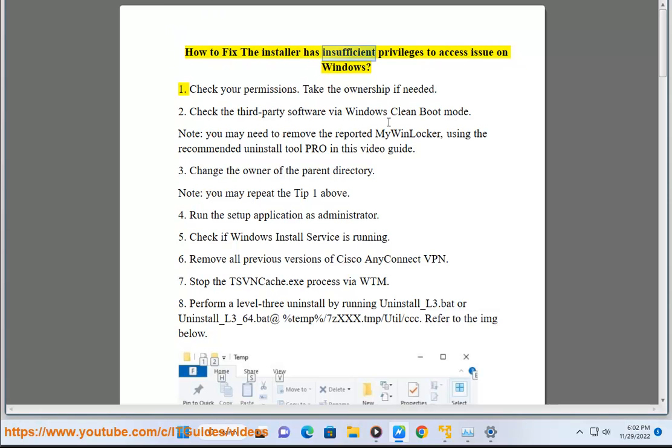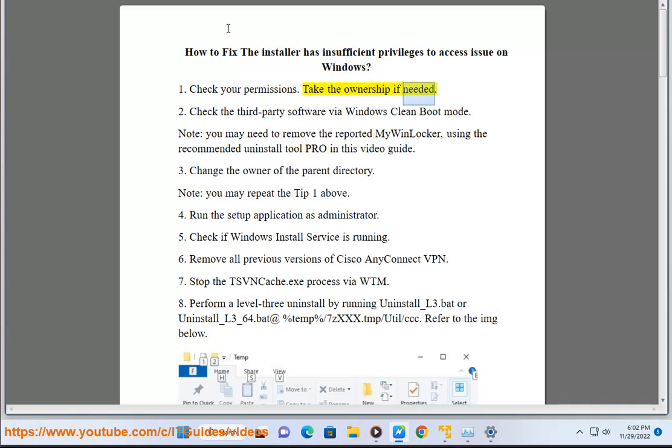How to fix the installer has insufficient privileges to access issue on Windows. Tip 1: Check your permissions. Take the ownership if needed.